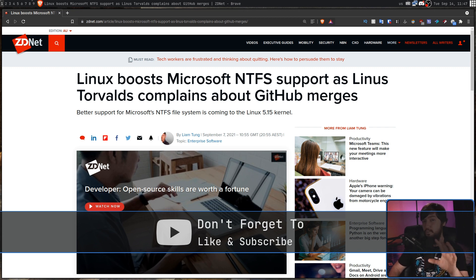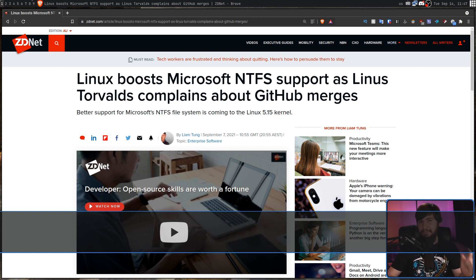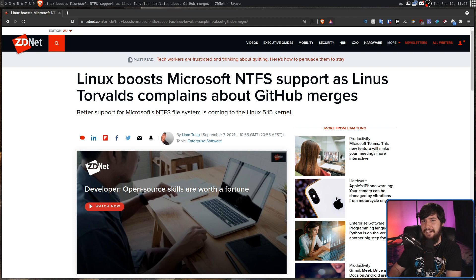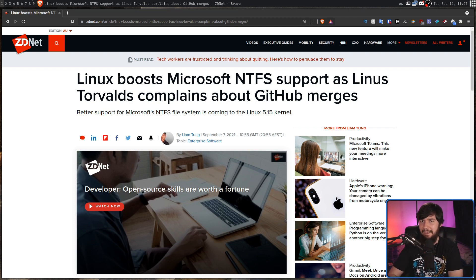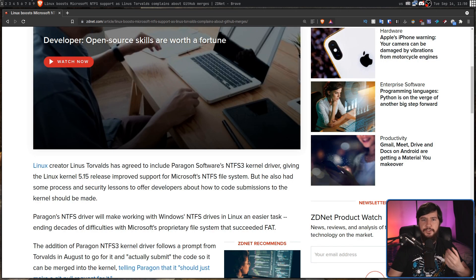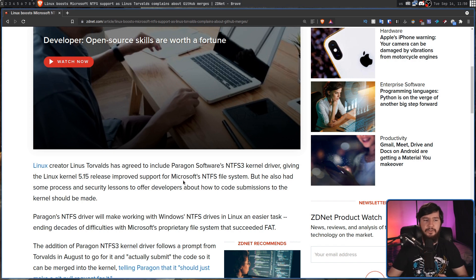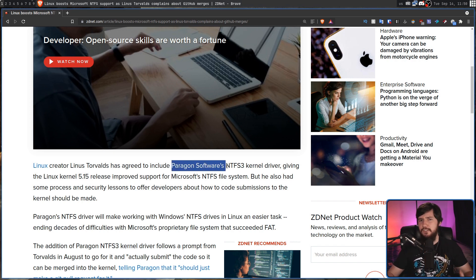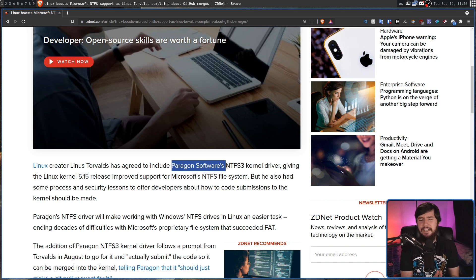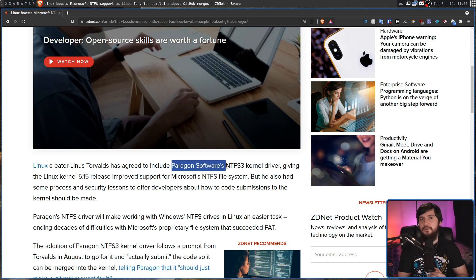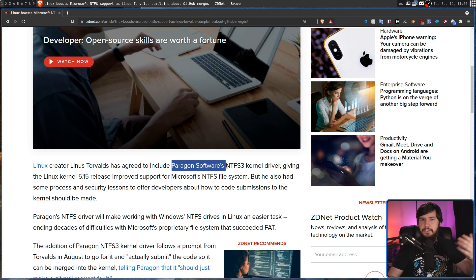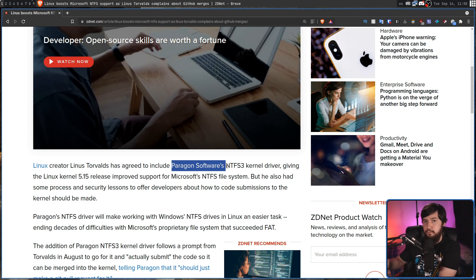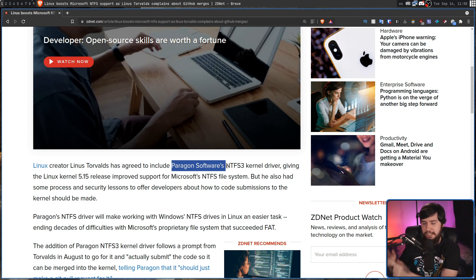But that's not what we're talking about today, because there is another part of this article about the developers who actually made the patch. So this kernel driver is being developed by Paragon Software, which from their interaction with Linus, it seems like they're still fairly new to Linux kernel development and don't exactly understand all of the etiquette to